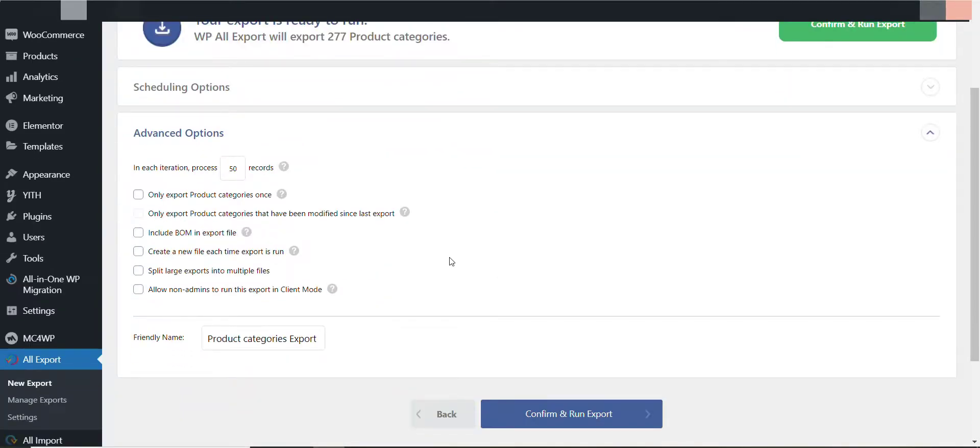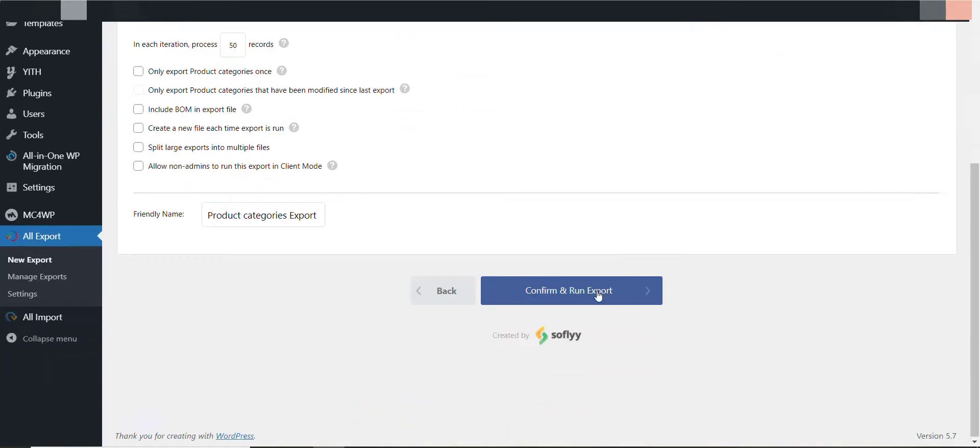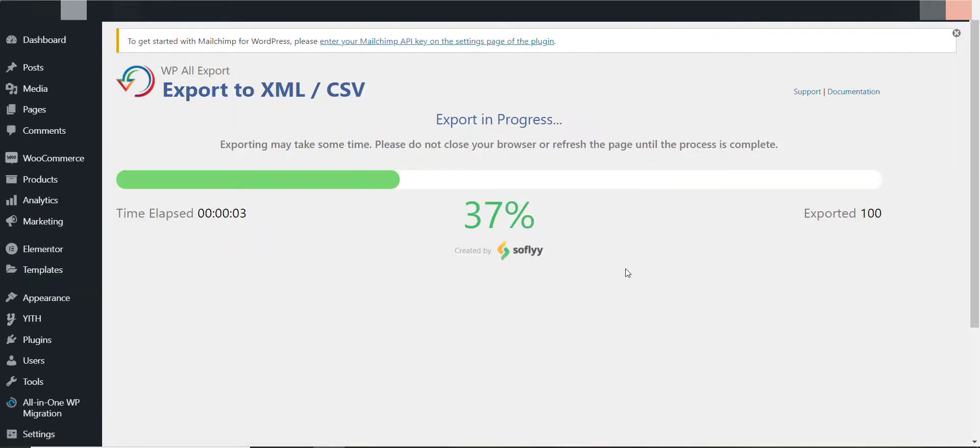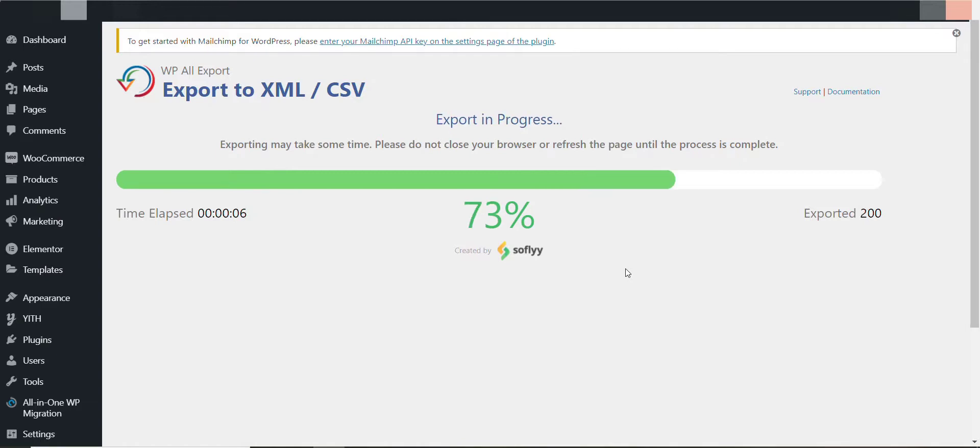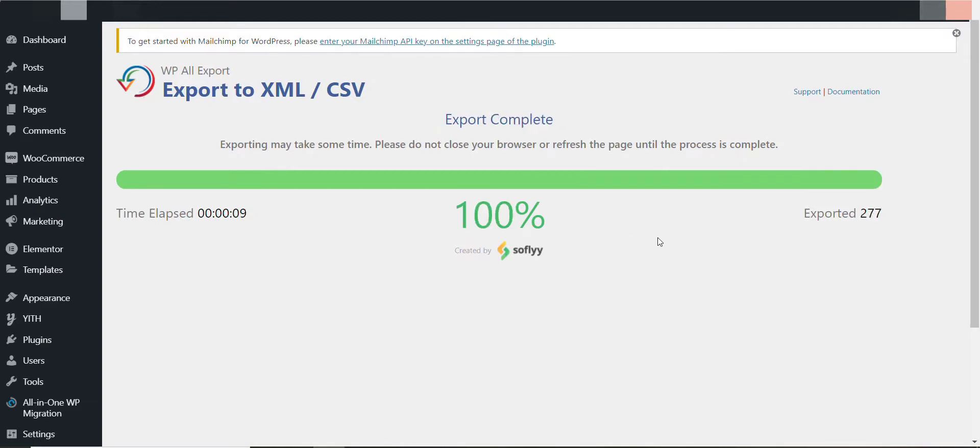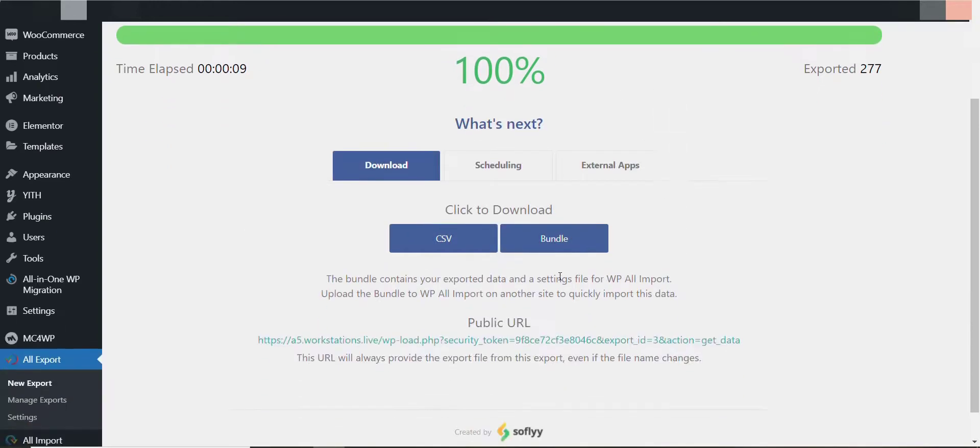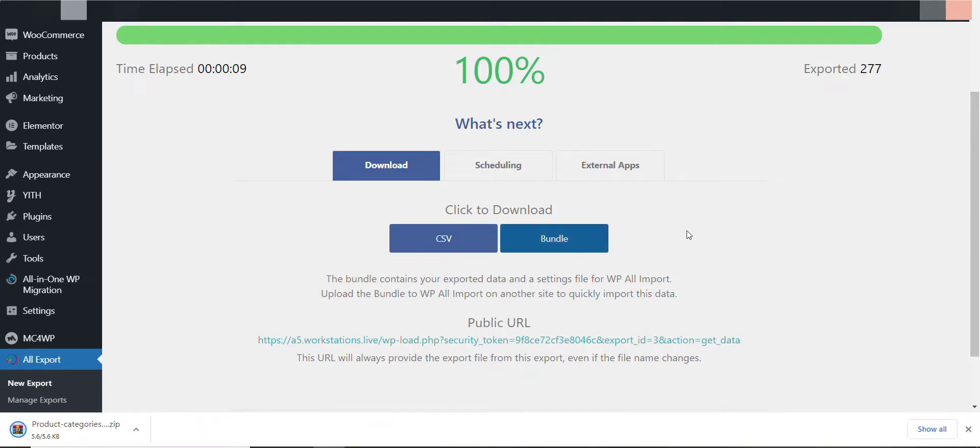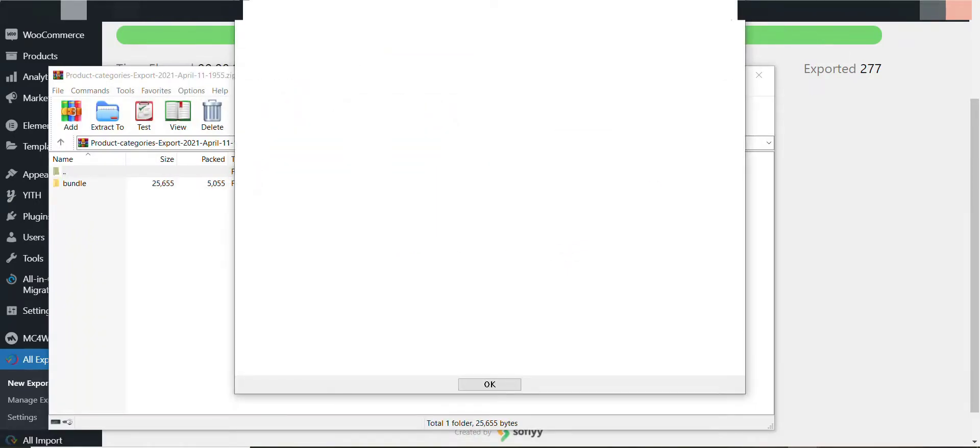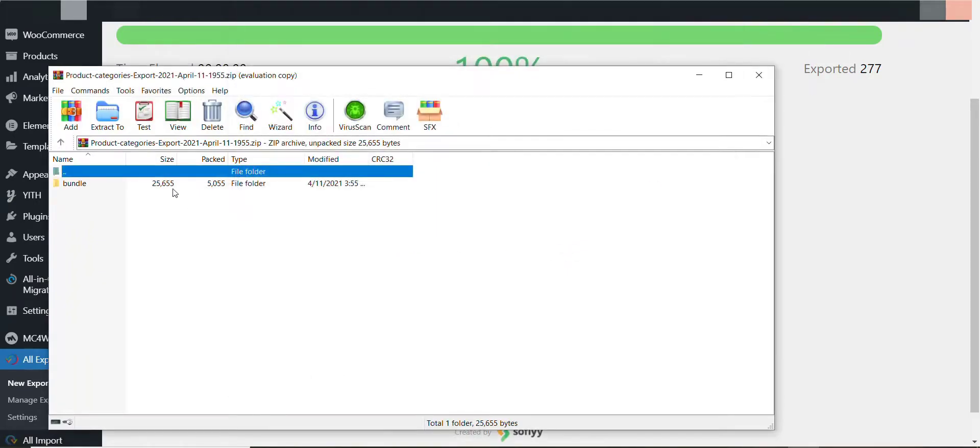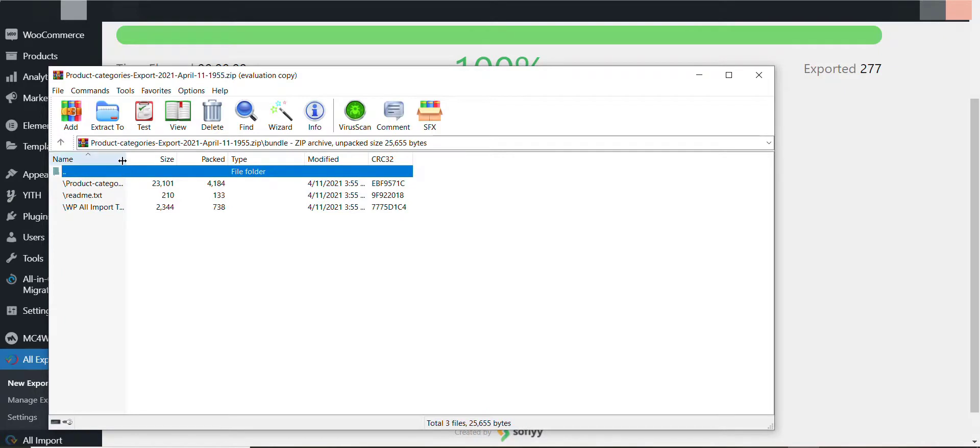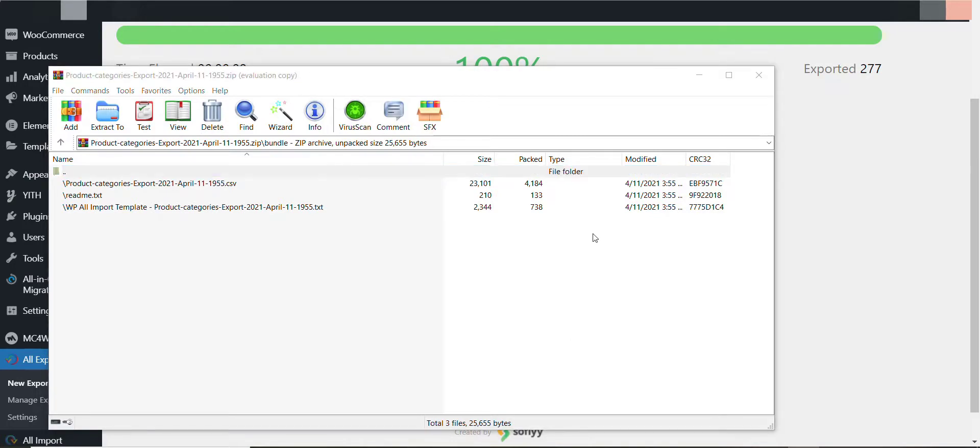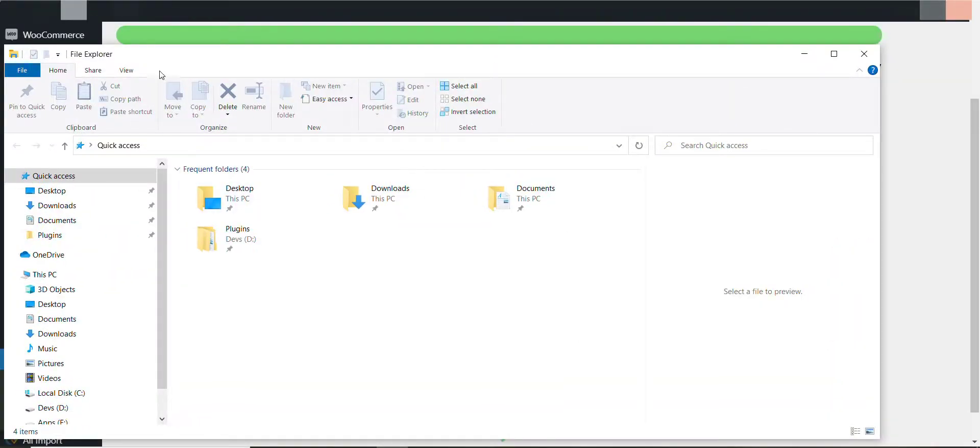You don't need to do anything here, just confirm and run export. Okay, that's great. And now I have to download this. So I'll click on Bundle. By clicking on Bundle I will see it will download various formats like the CSV file. You can see the CSV file and the text file. I only want the CSV file.